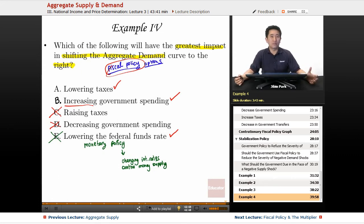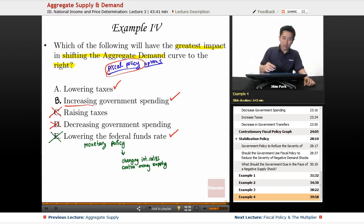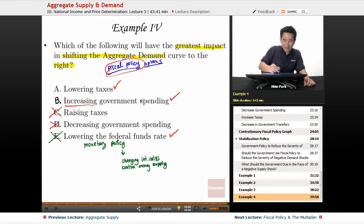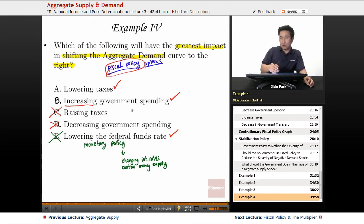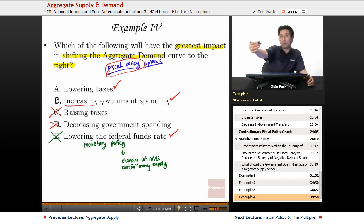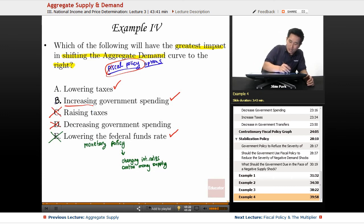We're now left with lowering taxes and increasing government spending. We'll cover the fiscal multiplier in the next lecture, but increasing government spending has a more direct impact on aggregate demand than lowering taxes. In the initial round, when you lower taxes, people save some of that money, whereas increasing government spending directly raises GDP by that full amount. So increasing government spending has the greatest impact.